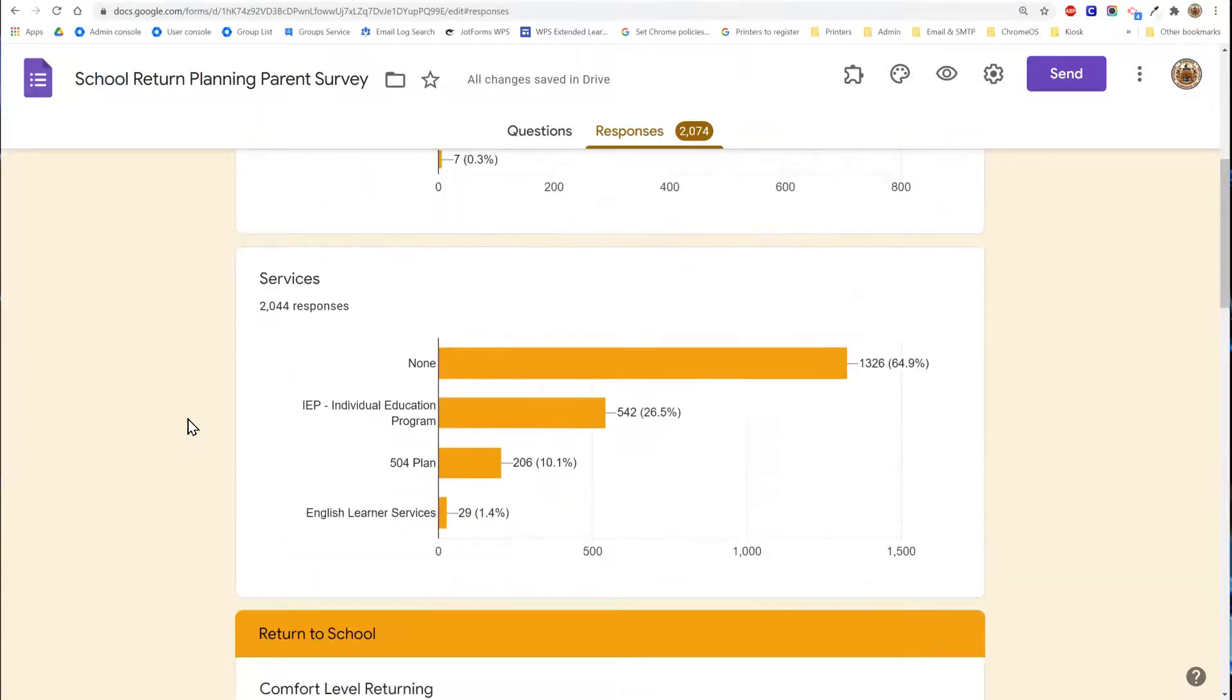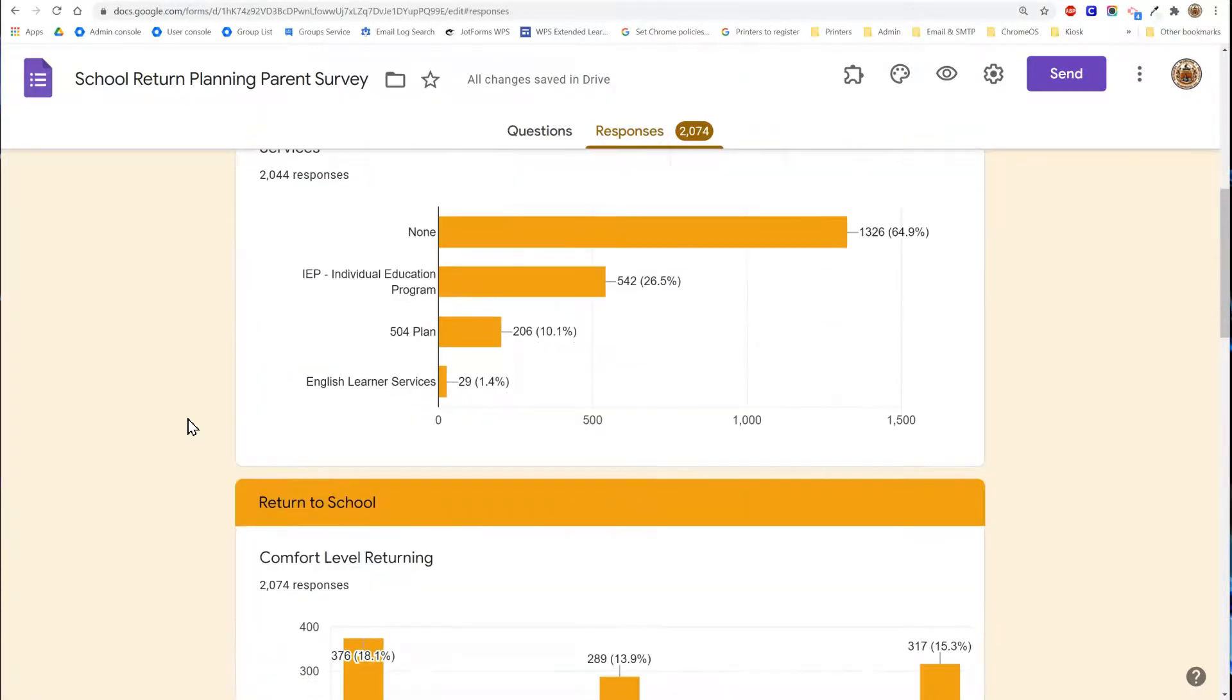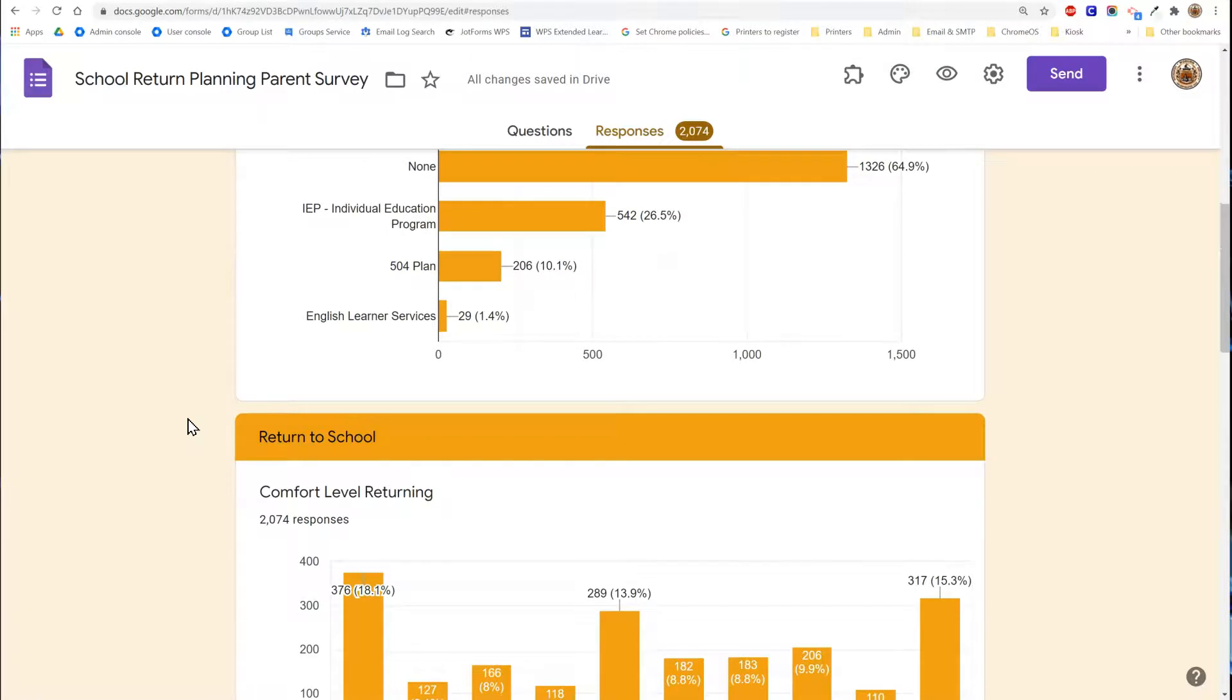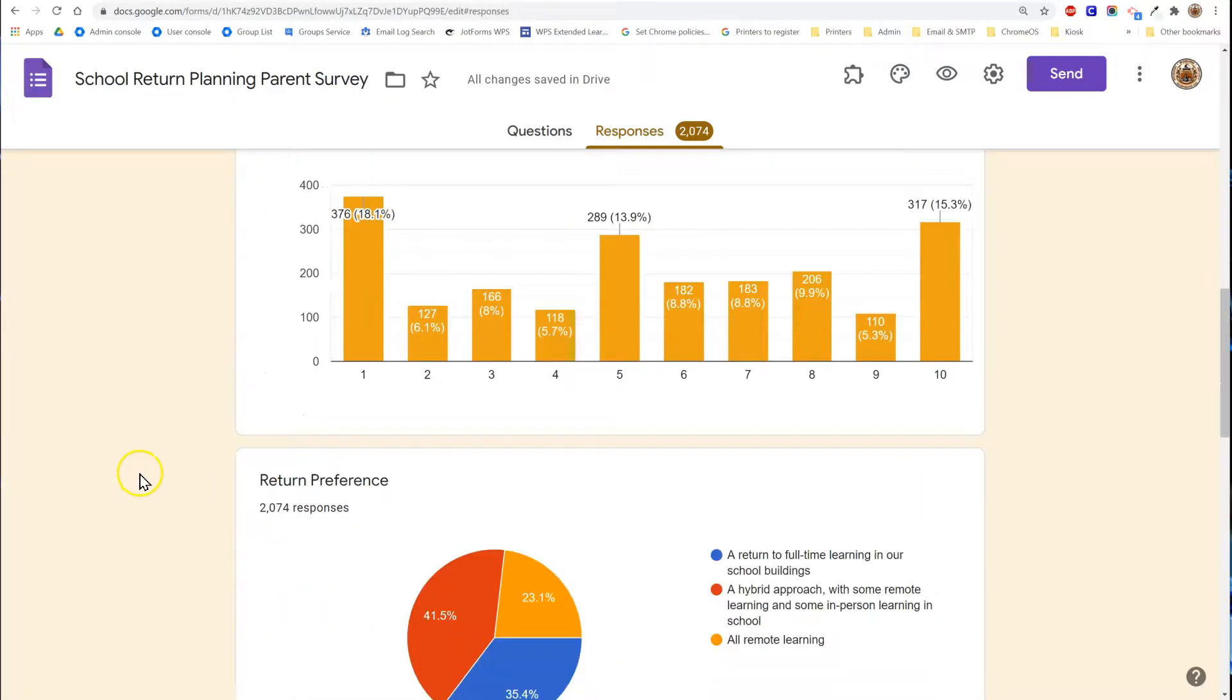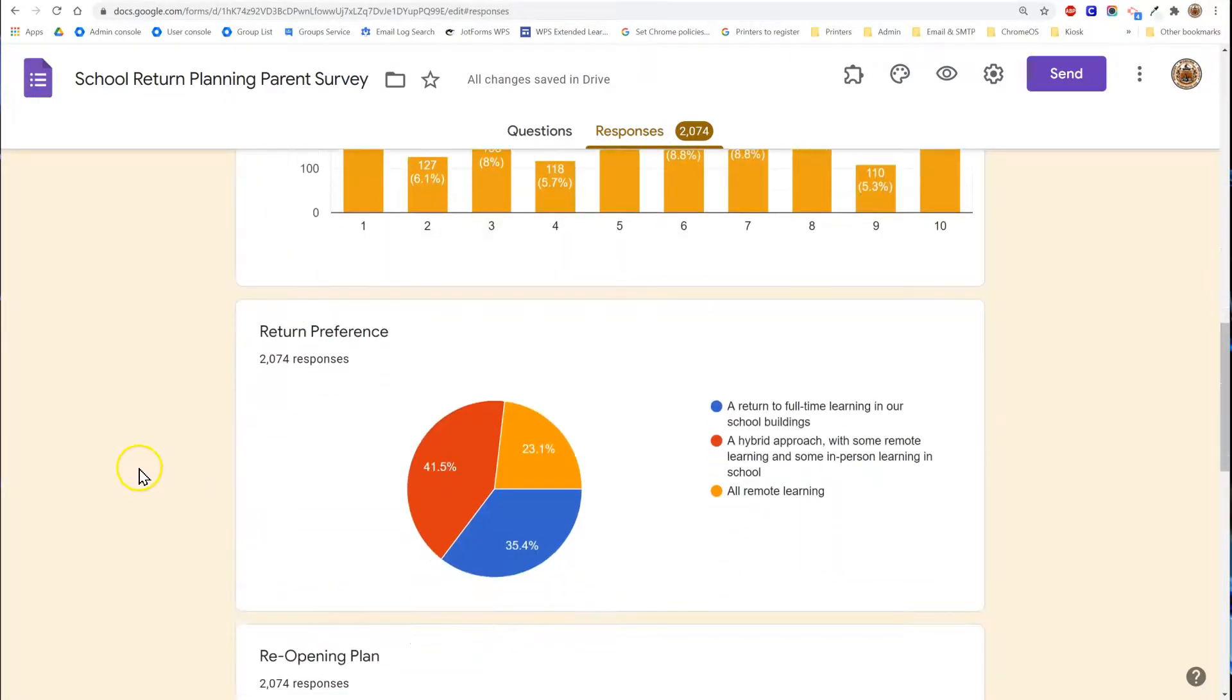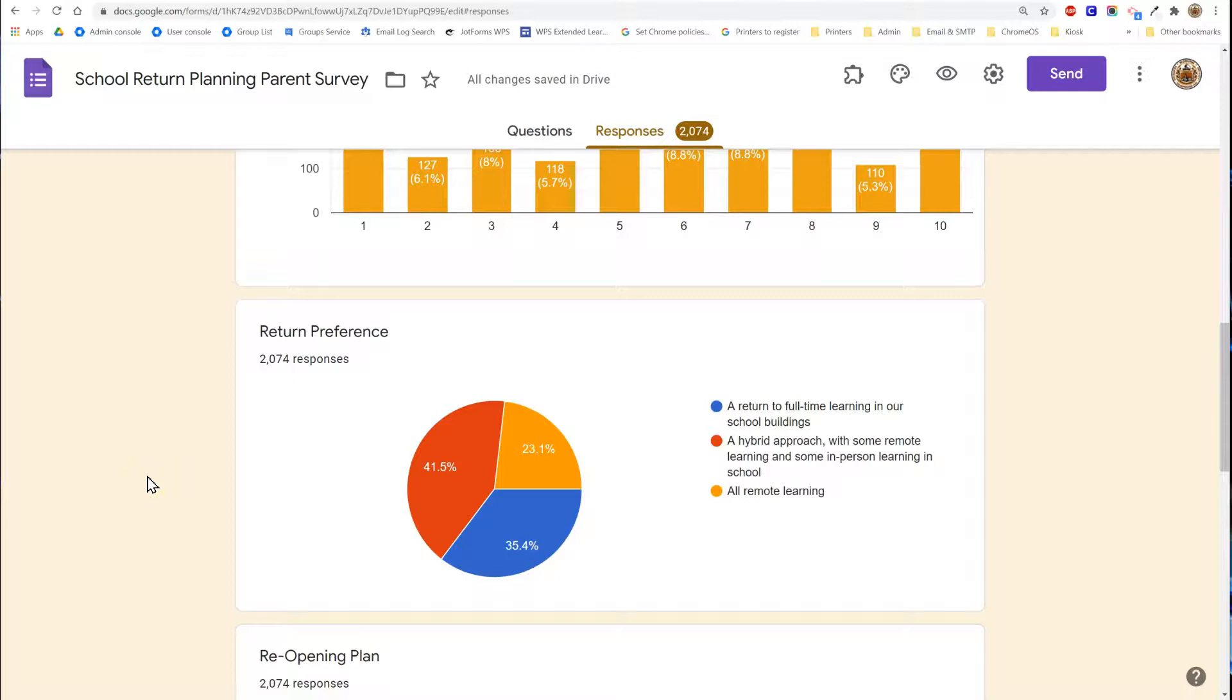As you scroll down you'll notice that depending on the type of question the graph will be formatted differently. Sometimes they'll be bar graphs or pie graphs and these are based on the type of data that is being pulled based on the question type.